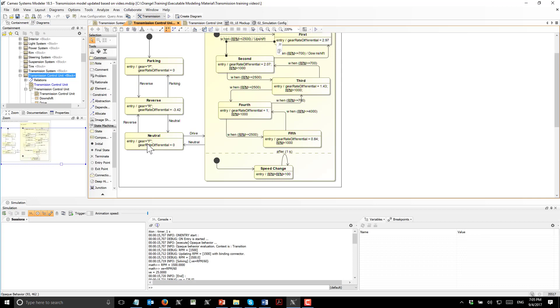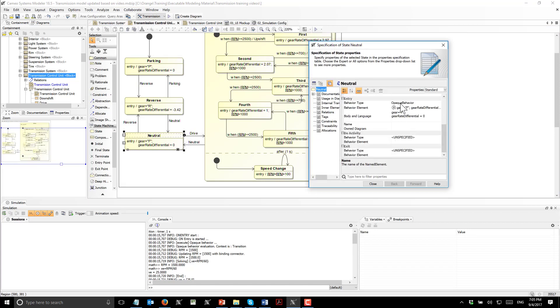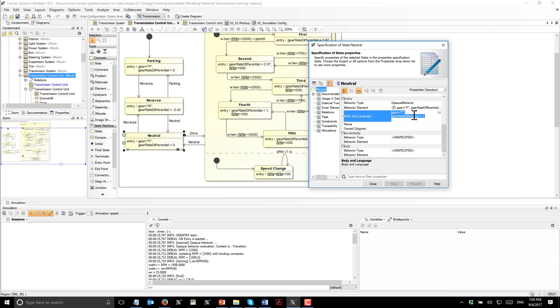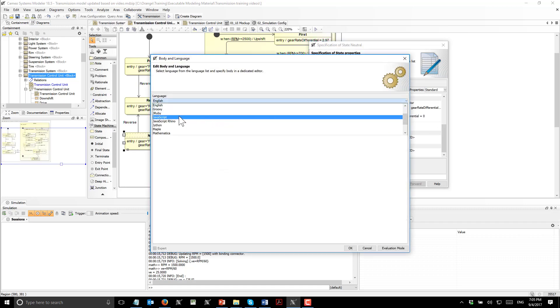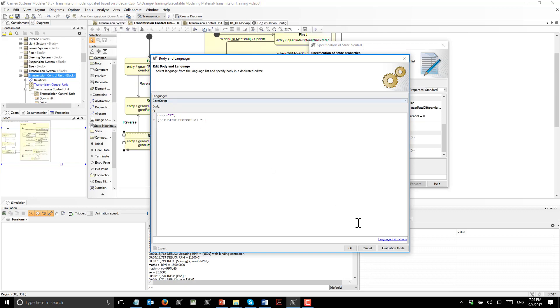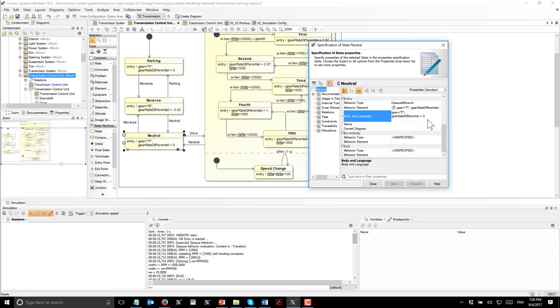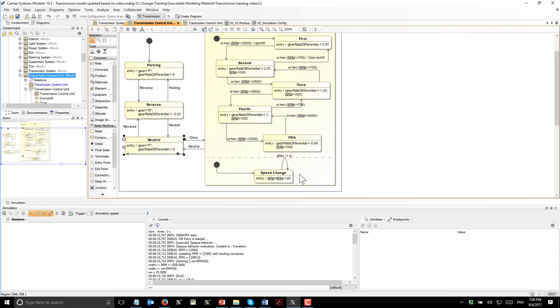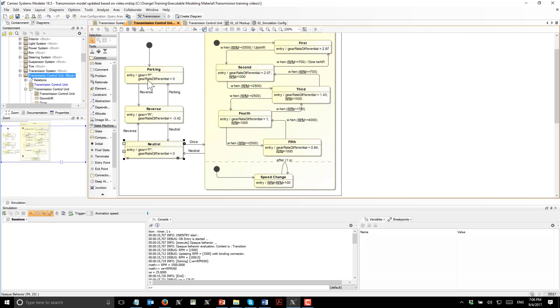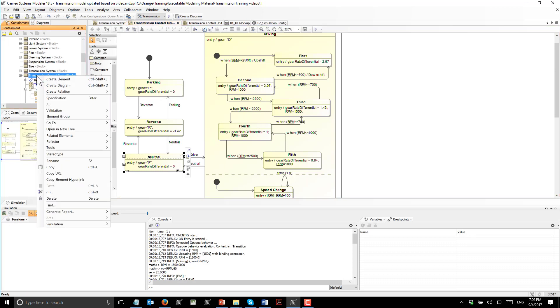There are other things performed on entry behaviors. Those can be created when we are using opaque behavior. We see here that opaque behavior is selected as the entry behavior type. Then we can type whatever code we want here and choose the code language. By default it is JavaScript. This updates the parameters we have in the transmission control unit and triggers the switch between states.